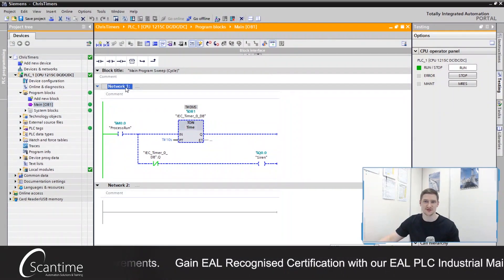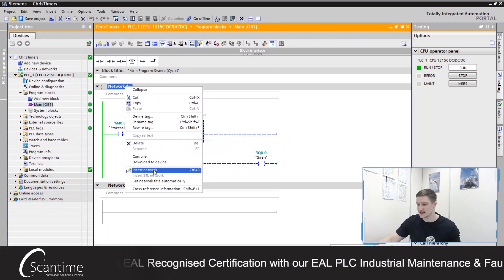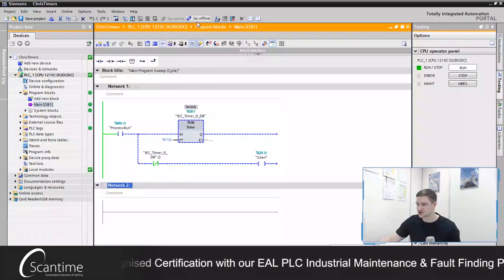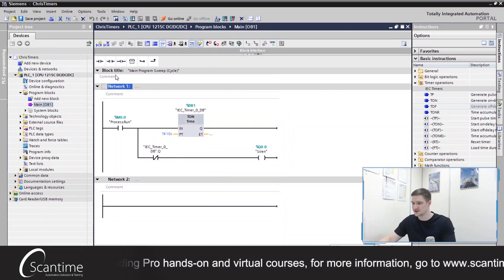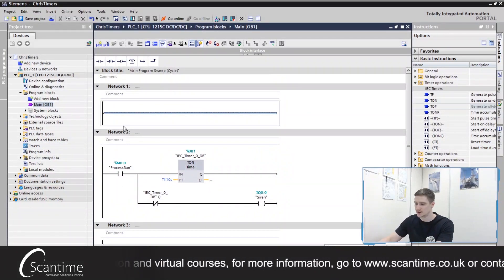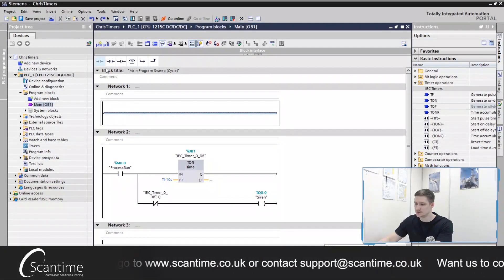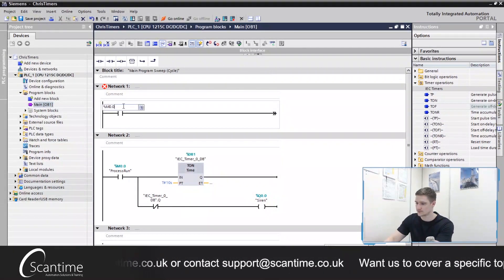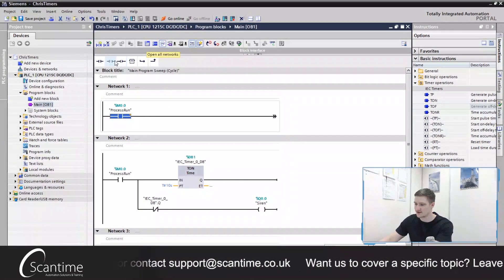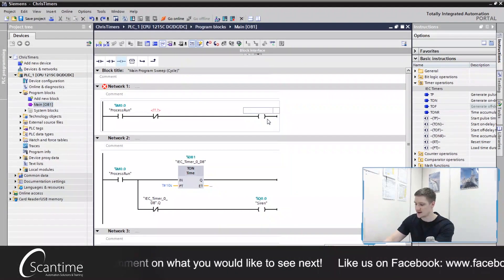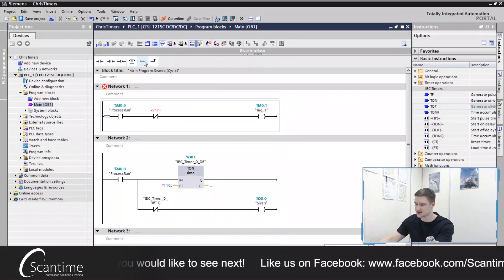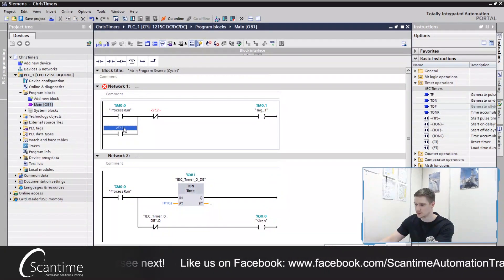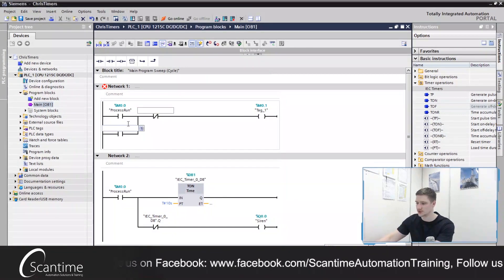To do that, all we would do is simply create a latch. So if I take this network, if I just come offline here. So then what I'm going to do is insert a new network just above network one. I'm going to take this M0.0 and I'm going to have that trigger my latch M0.1. Let's branch down here and latch that on.